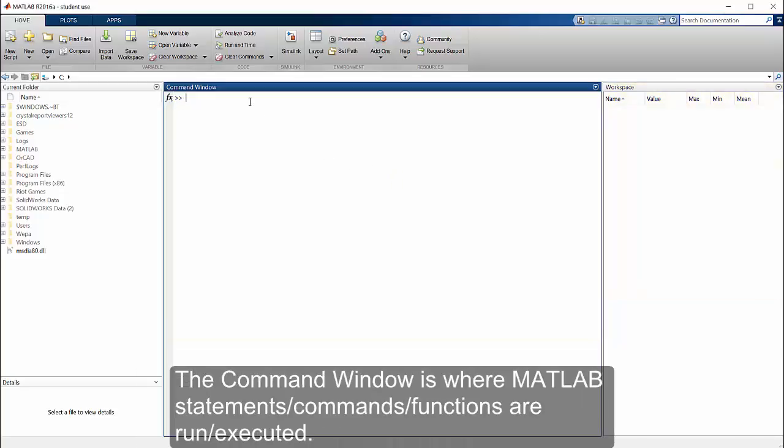The command window is where MATLAB's statements, commands, and functions are run and executed.